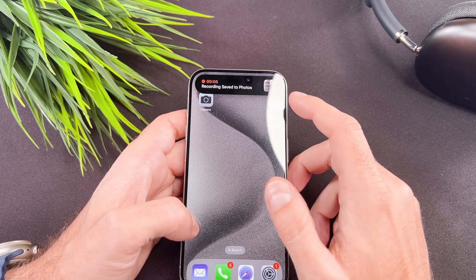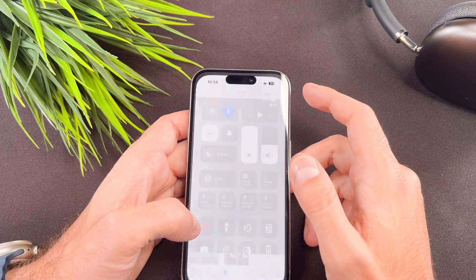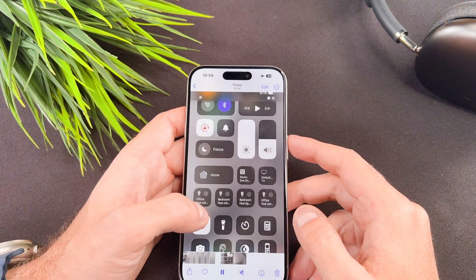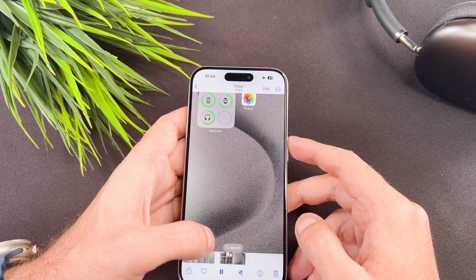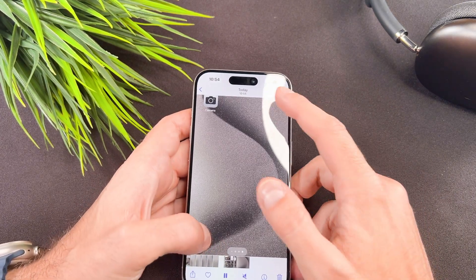To stop the recording, tap on the dynamic island on the top and tap the stop button.